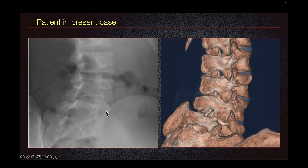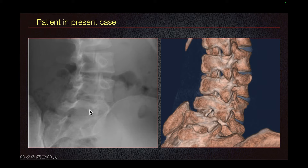Let's look at the radiograph. This is the nose, and this is the superior articular process. This is the neck, and we see the fracture of the neck. So this is a pars fracture.